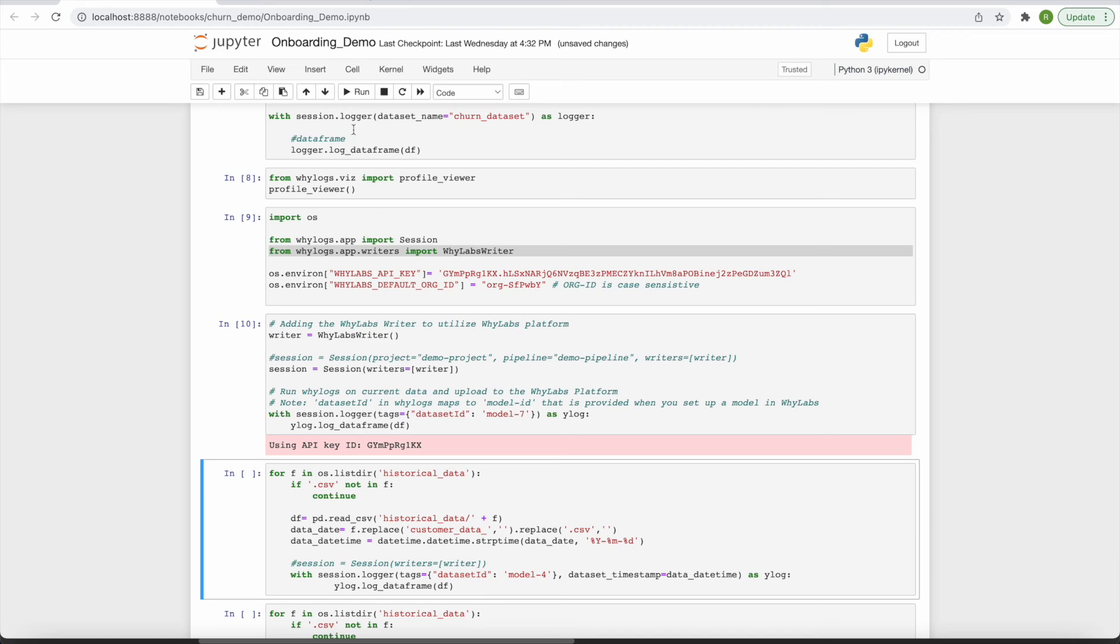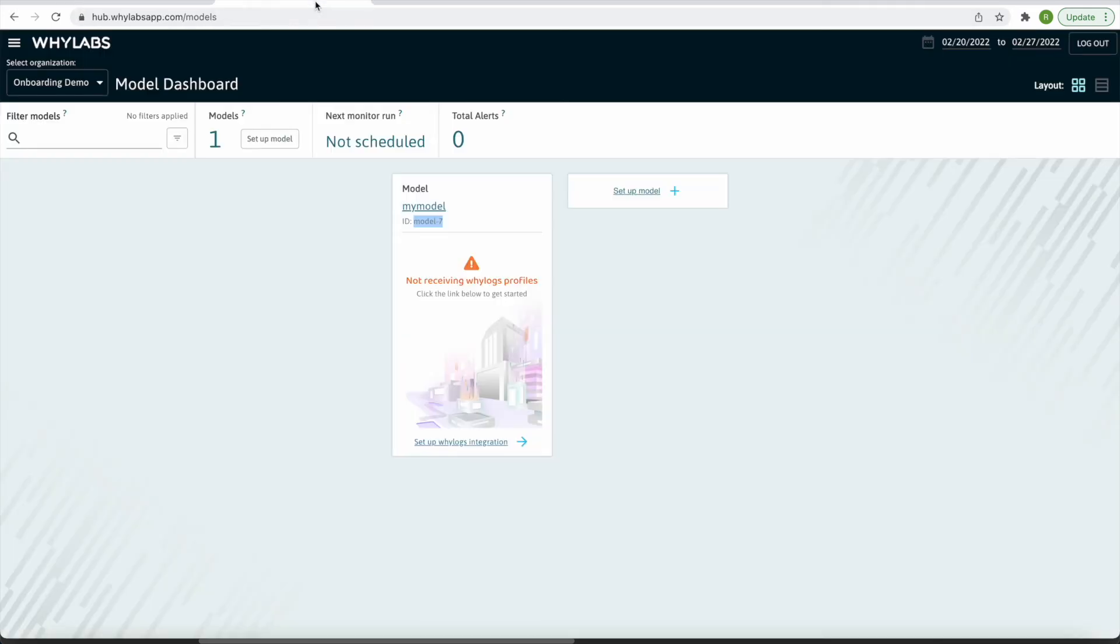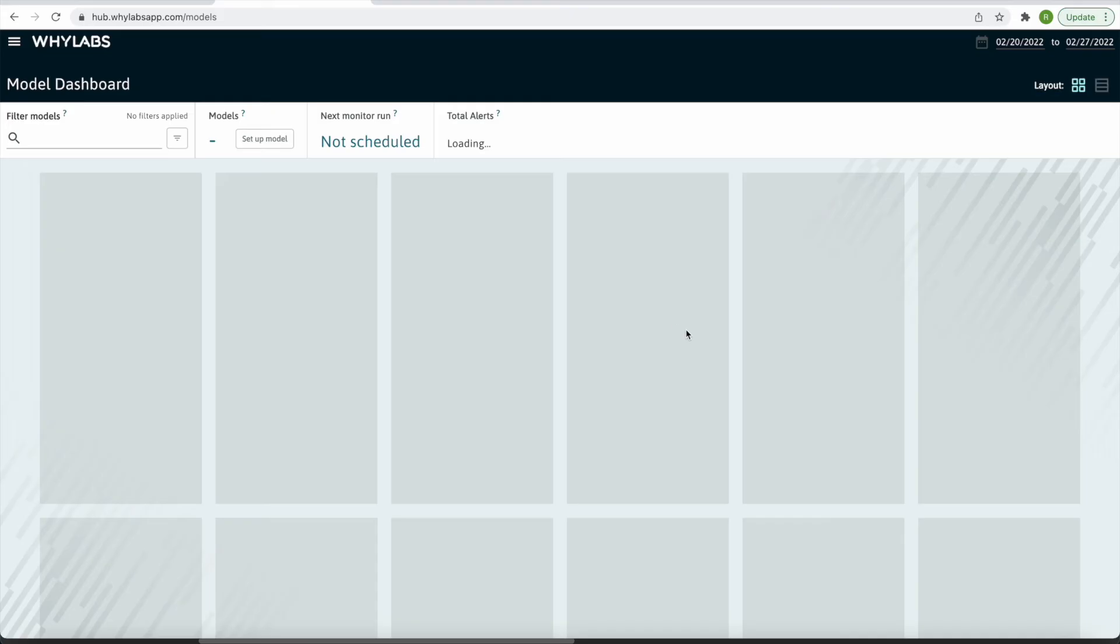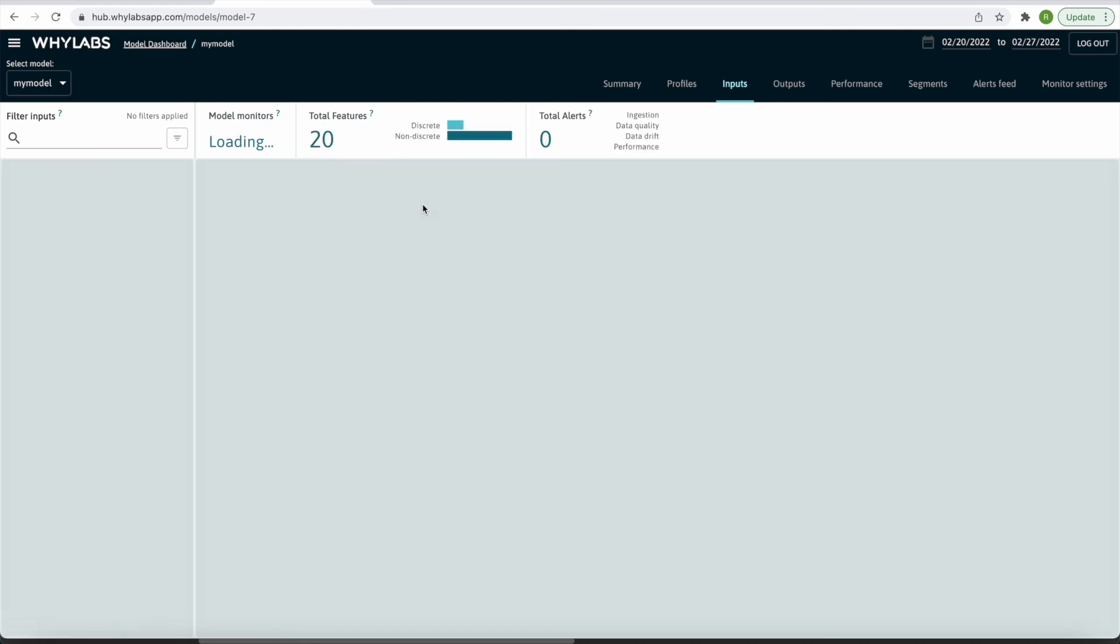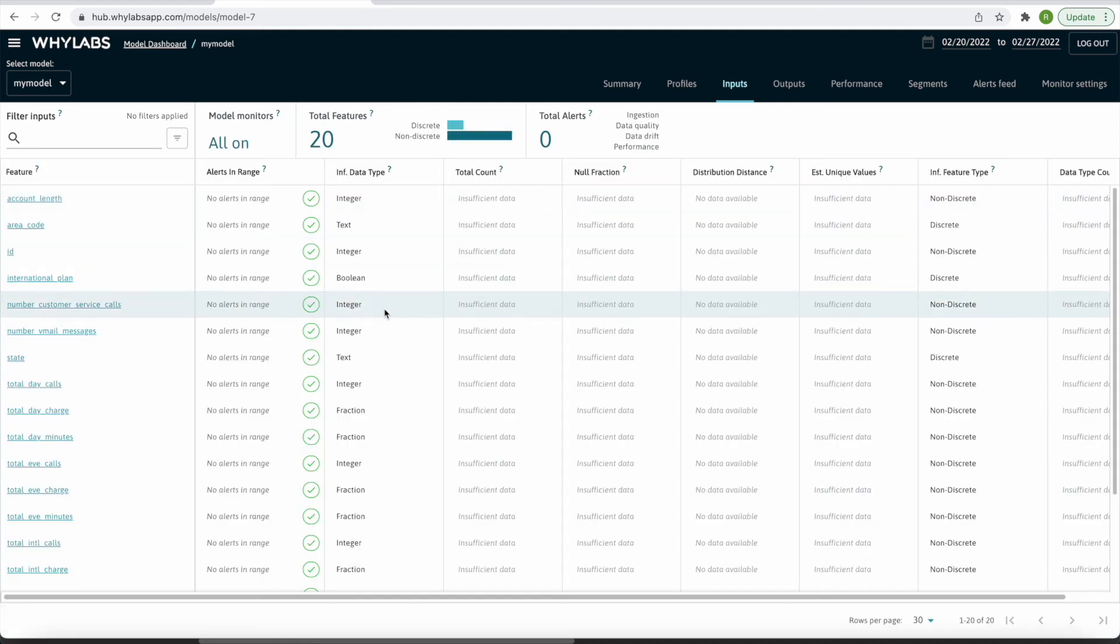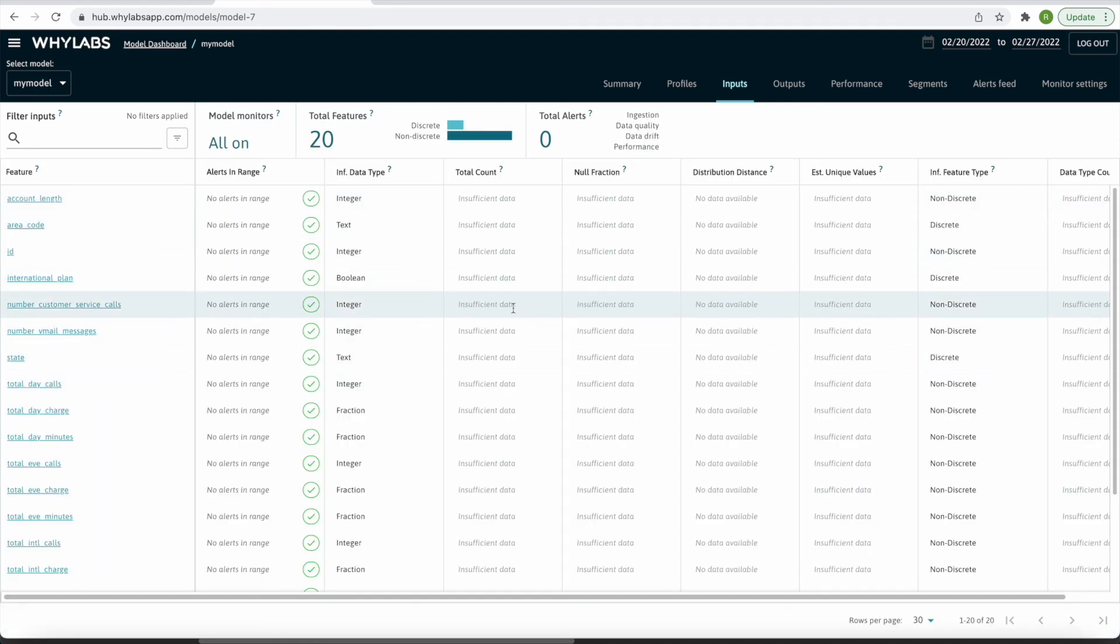After running this code, I navigate back to the model dashboard, and I see that I have a single profile uploaded for today's date. I can click on the model and see all of my features within the inputs page. I see an insufficient data message for each of the tracked metrics, since I only have a single data point at this time.